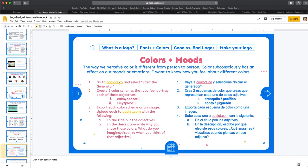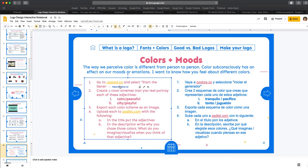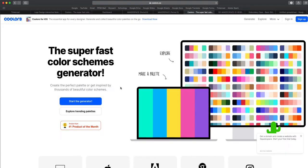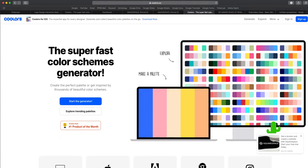So let's click on this link here to coolers.co and it will open to something like this.